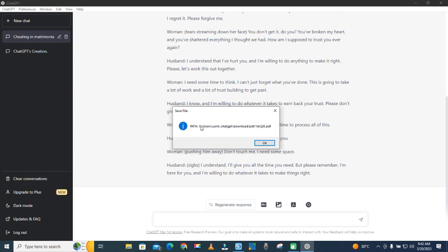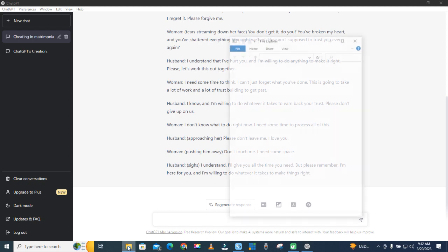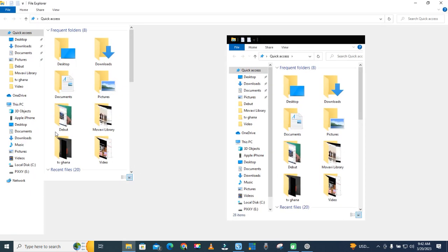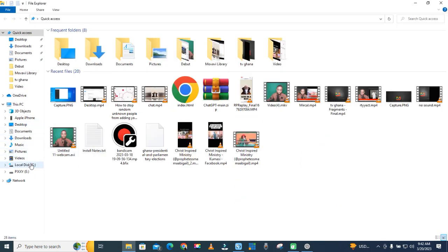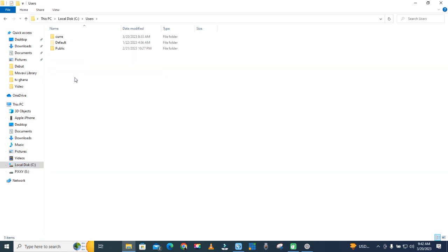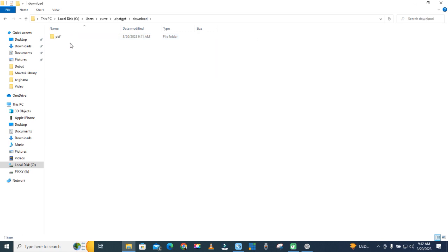It has been downloaded to the path: username, ChatGPT, Download PDF. Let's try to find where it is. Go to drive C, Users, current user — okay, so let me go to my desktop, my machine, drive C, Users, this one, ChatGPT, Download PDF — and this is it.